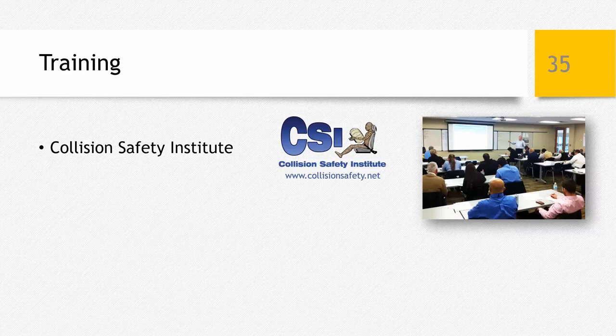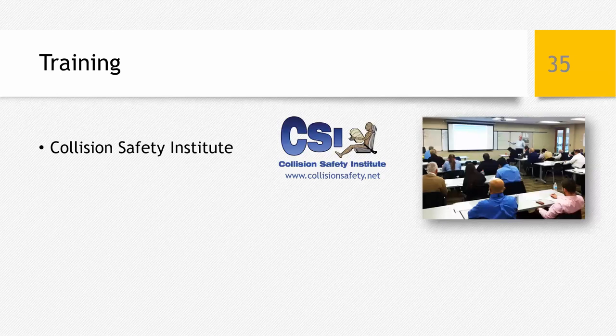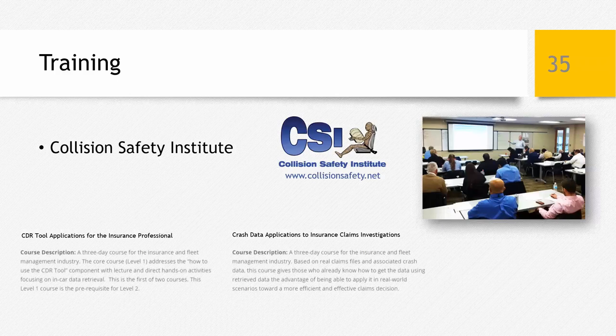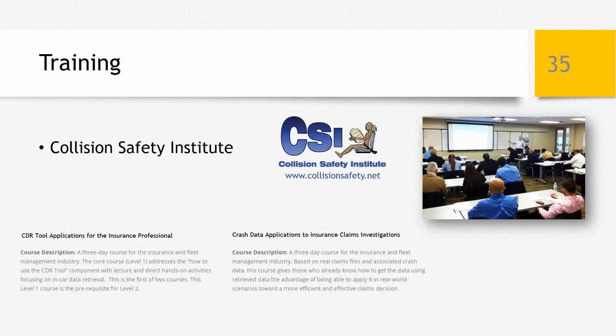Collision Safety Institute has developed a specific training curriculum for using EDR data for insurance applications. They have CDR technician trainers located throughout the country, provide hands-on classroom-style training, and can also conduct private training sessions for your organization. They offer two courses specifically developed for the insurance industry covering how to use the equipment and how to apply recovered data to specific types of insurance claims. These courses are occasionally hosted at our facility in Southern California and at other locations around the country. Crash Data Group can work with you to develop a training curriculum that best meets your needs.